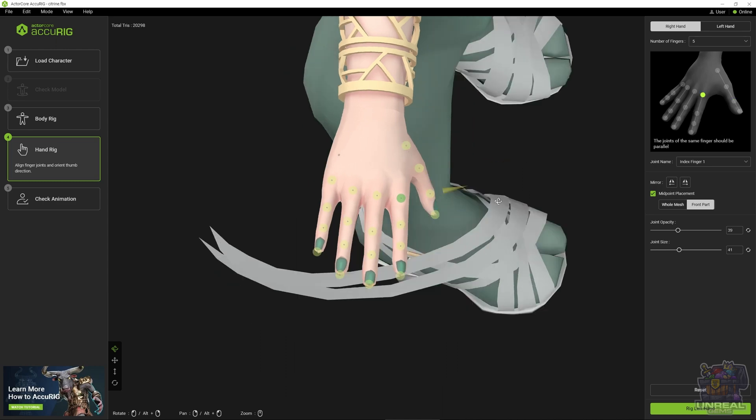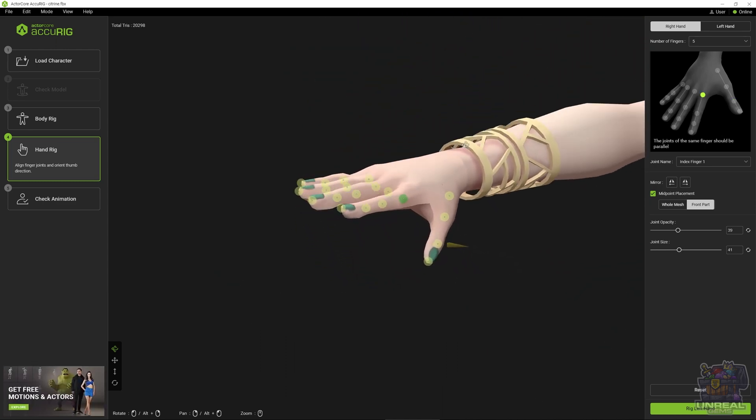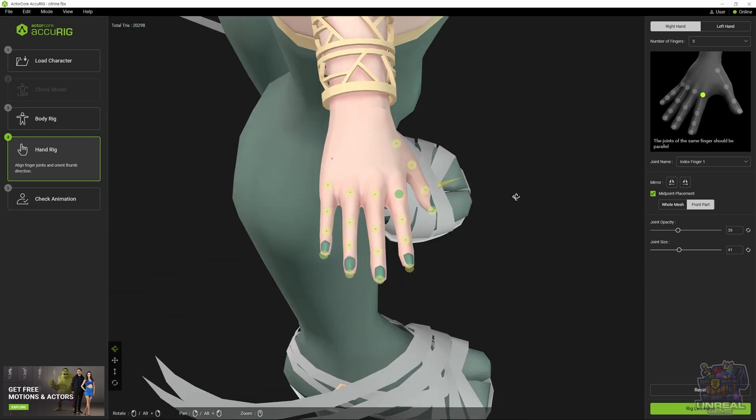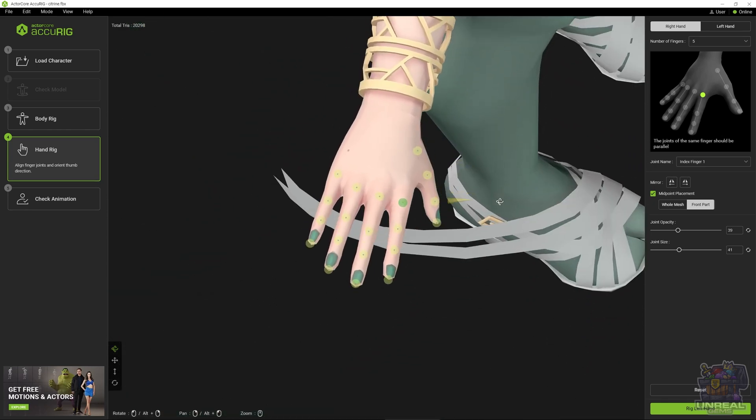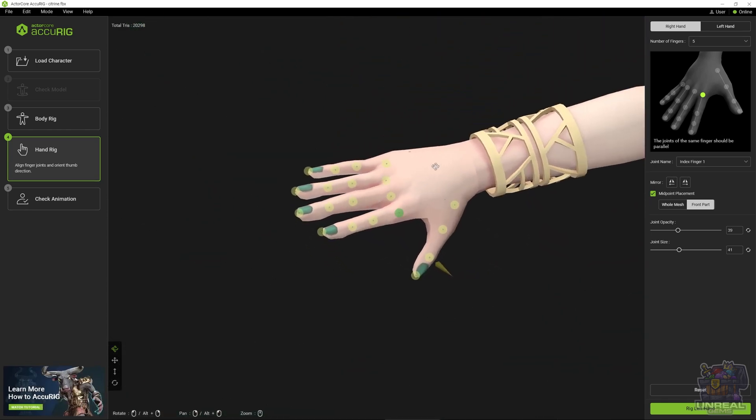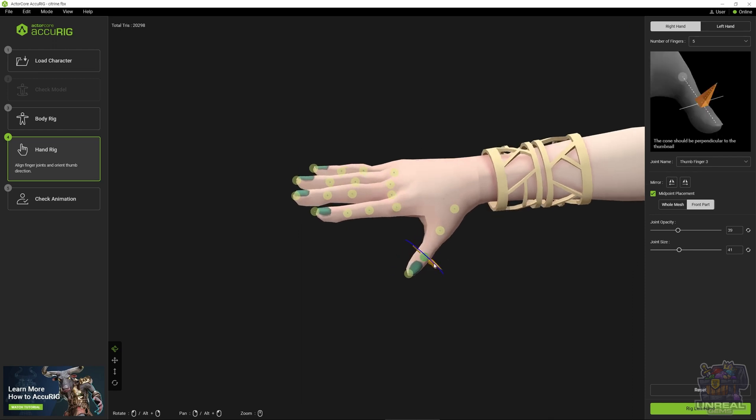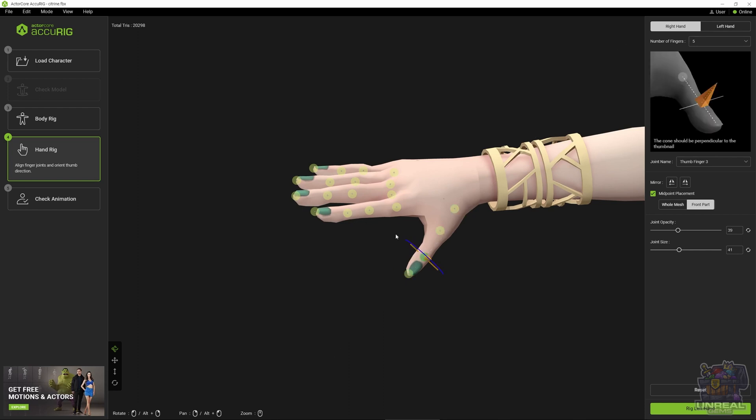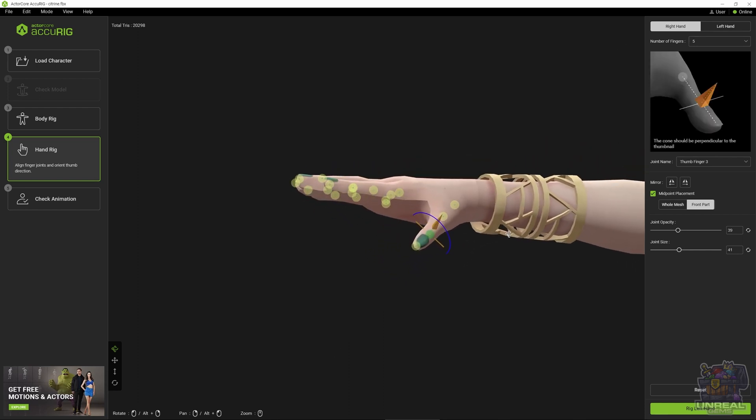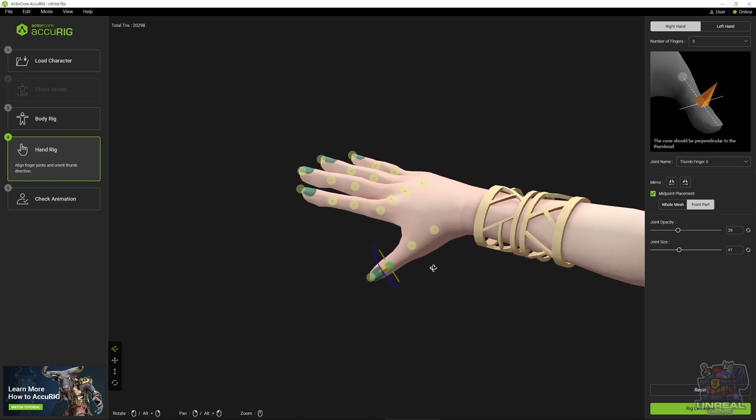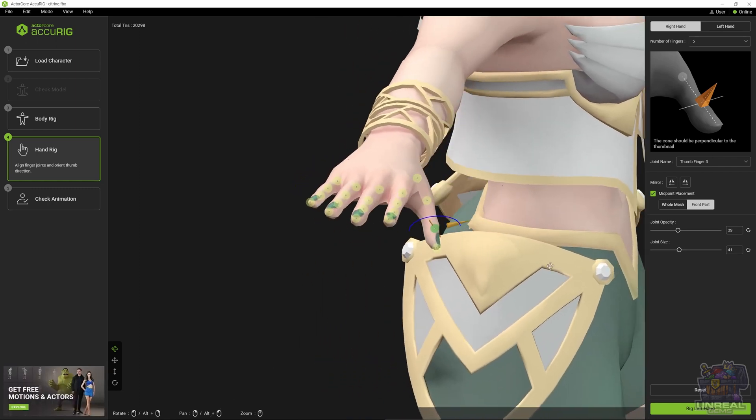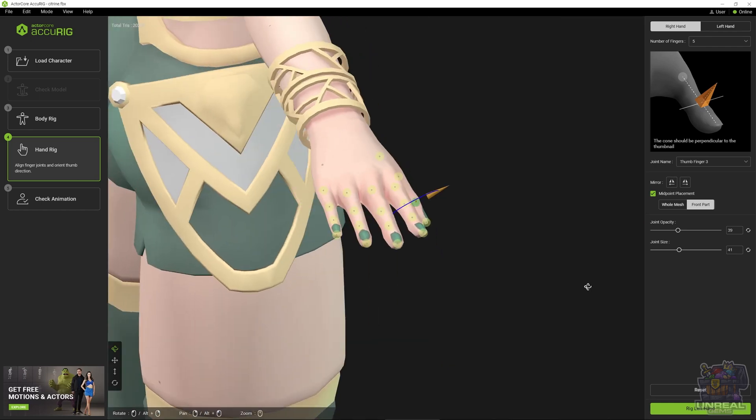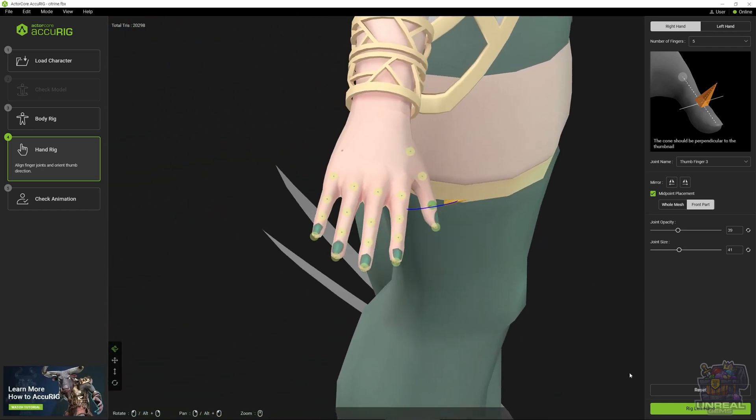Once we are done, we will be able to rotate the thumbnail joint. You can see it with that small gizmo. It should be perpendicular to the nail of the thumb. Right now it was not, so we can place it correctly. Look at it from different angles because 3D rotations can be quite tricky. When you are satisfied, you can click on rig left hand.